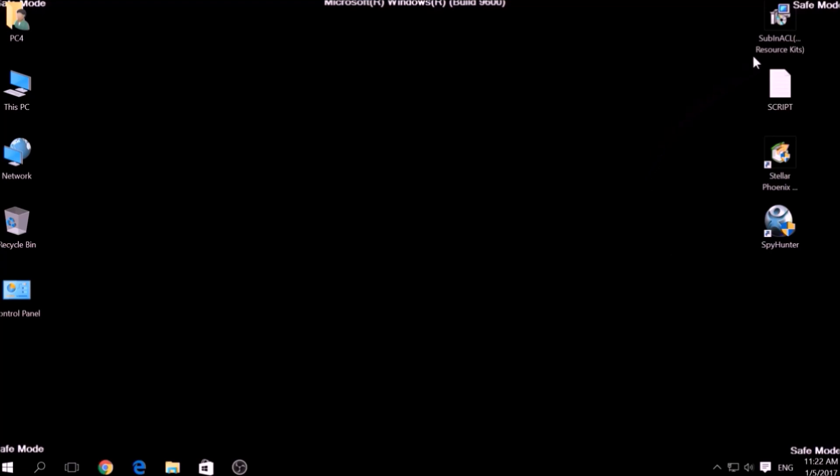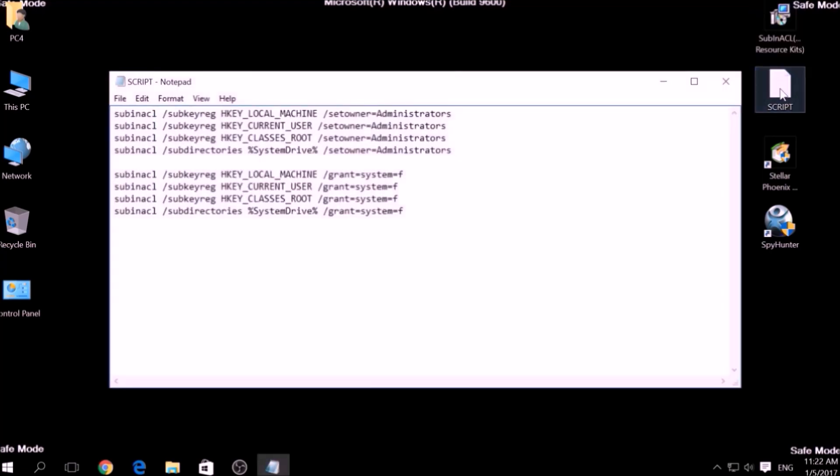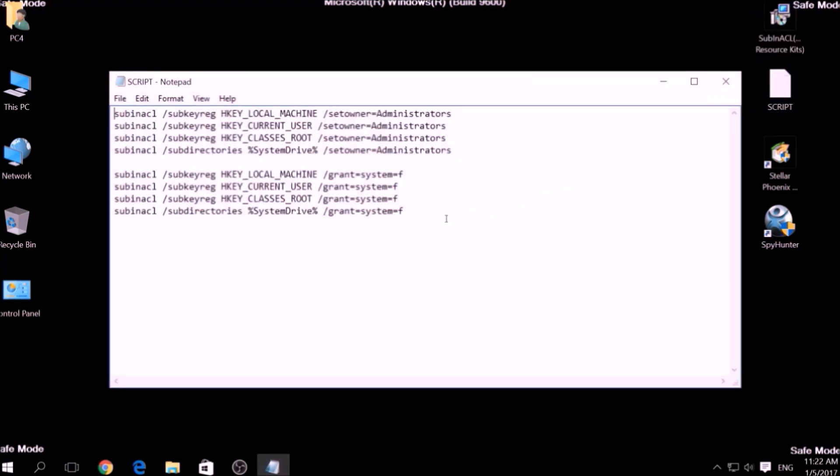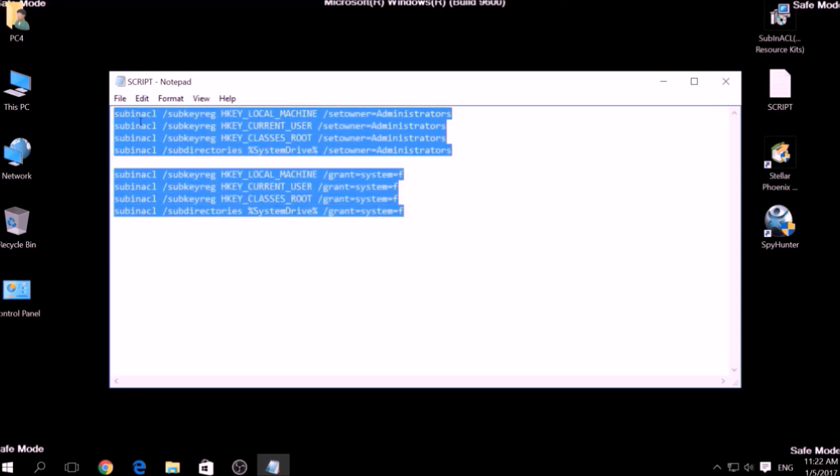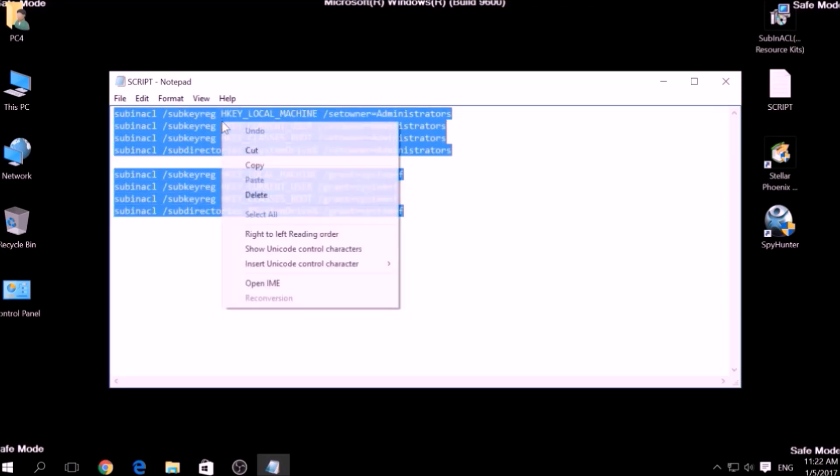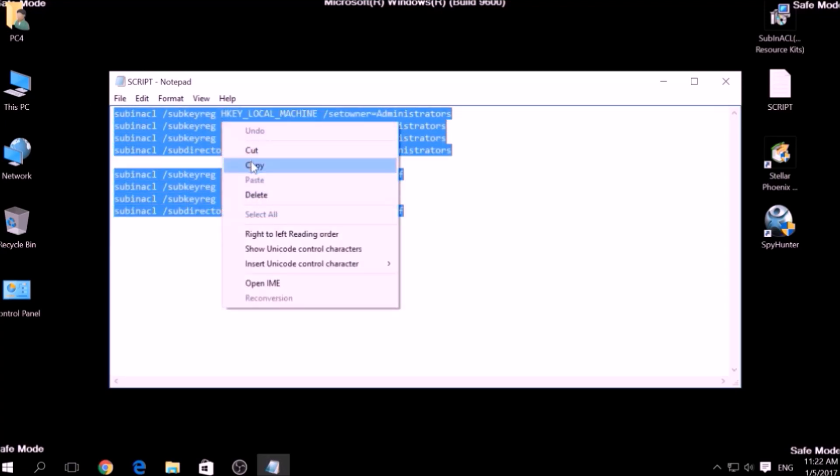Now it is time to clean up any settings and errors in the Windows Registry Editor modified by this ransomware virus. To do that, we are going to use the following script which you can copy in the description of this video. To use it,